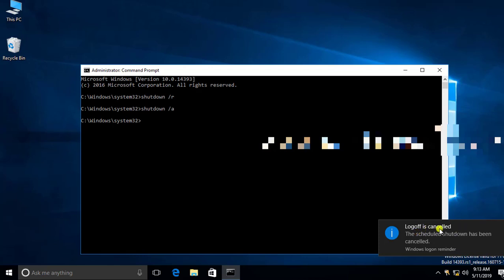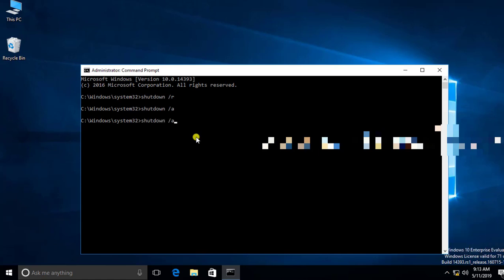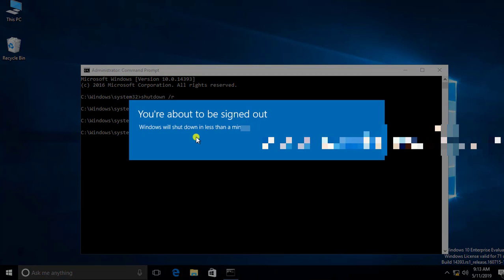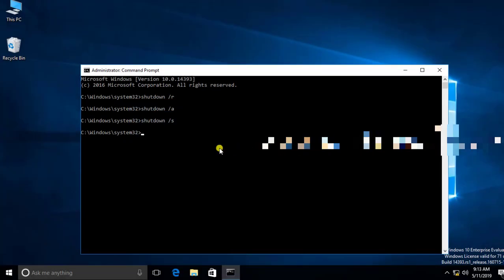If you need to shut down your computer, just type: shutdown space forward slash S — S for shutdown — and press Enter. You will get a message that it will be shut down within a minute.